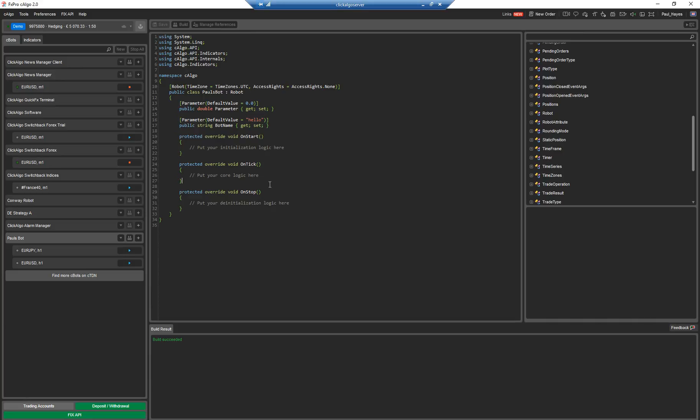So this is a very basic overview. As the videos that we publish get more advanced, we're going to actually, the next one I think we're going to do is a risk management robot for closing positions at a certain time on a Friday. So we're going to go into more detail about the code. This is just to show you a brief overview of the platform, C-Trader and C-Algo and what it can do. That's that. It's more of a dedicated platform for you to write your code.